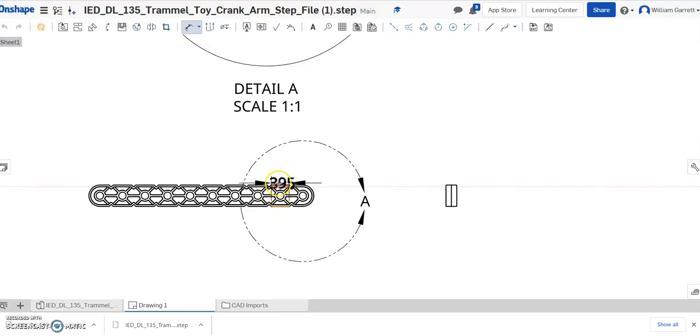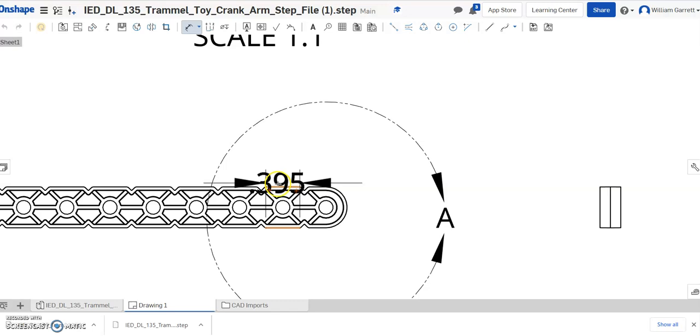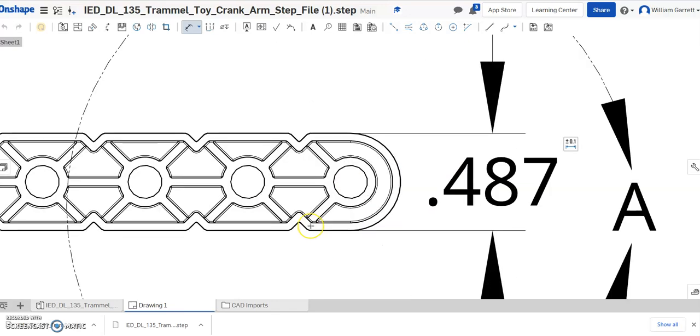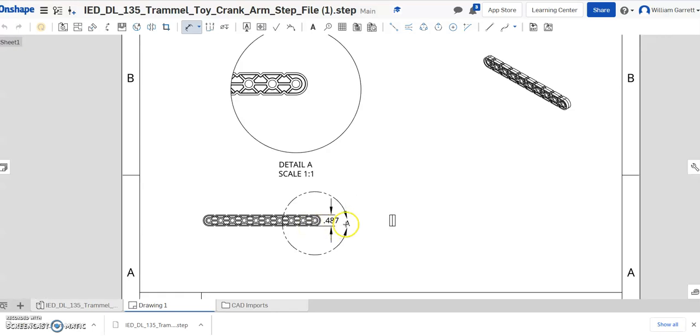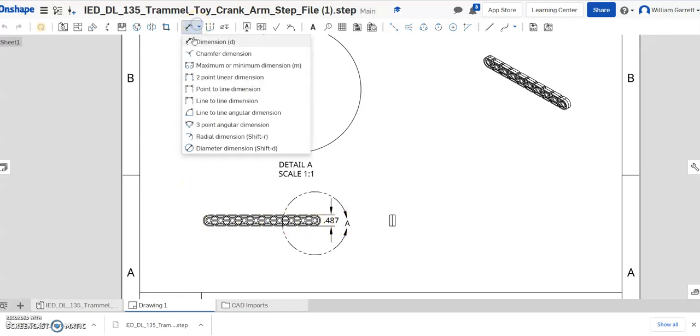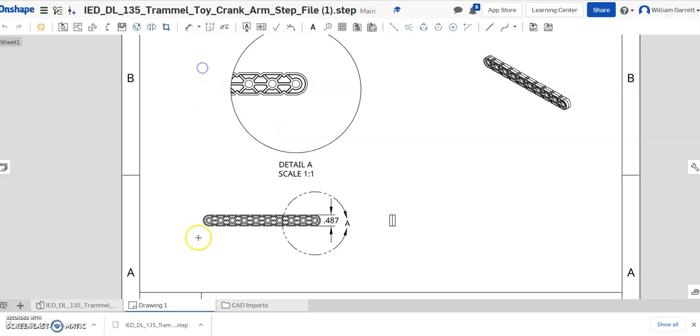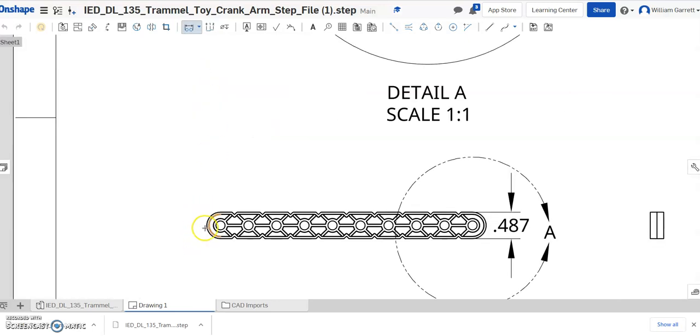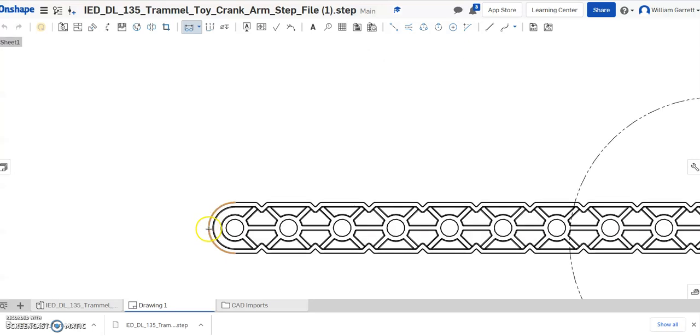And we can get that height of that object. If I can get my numbers to get out of my way. And we come to the side and get that height. To get the length of the object, you actually have to change this to the maximum or minimum dimension. And then I'll zoom in just so it's easy to click.